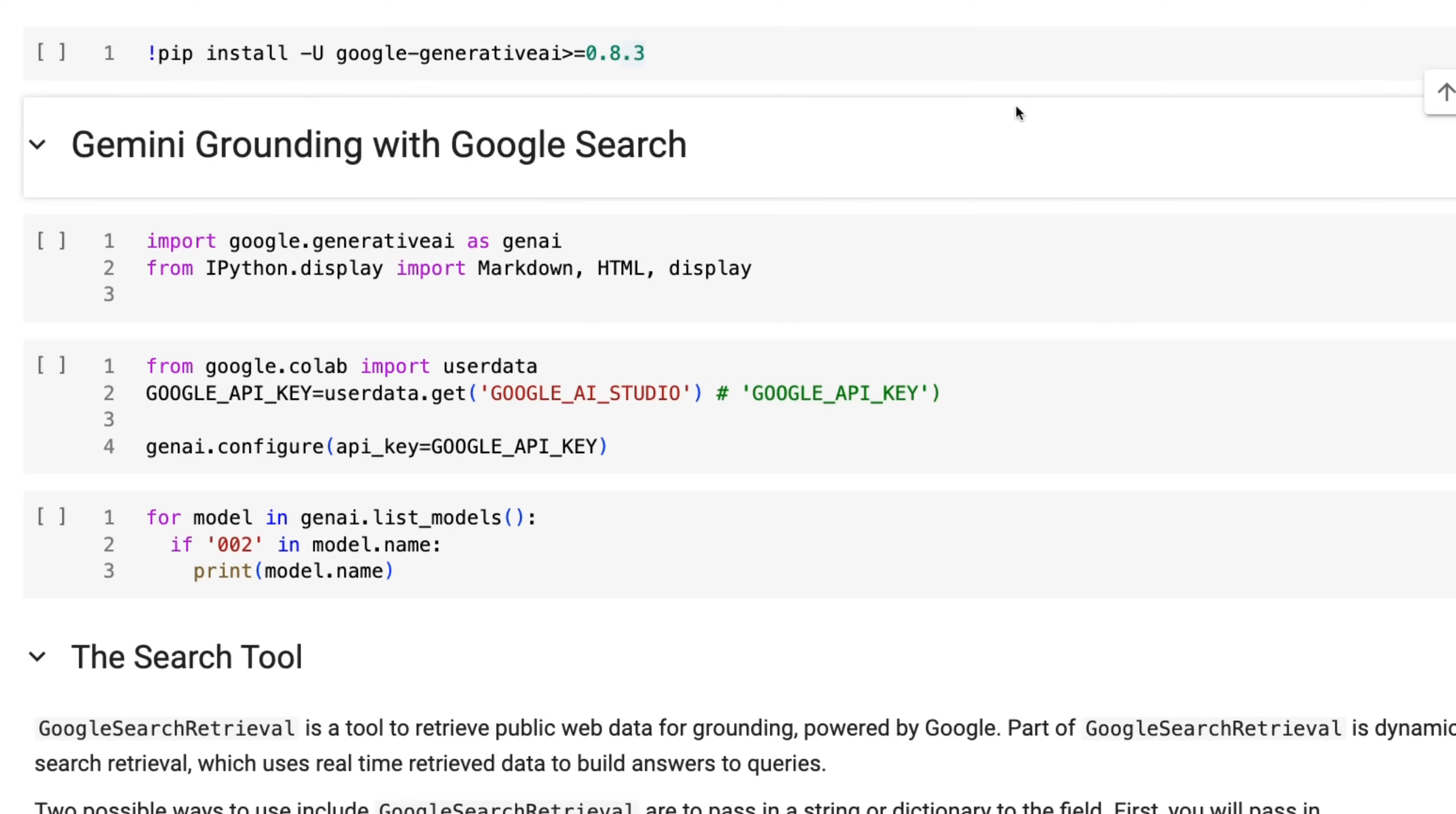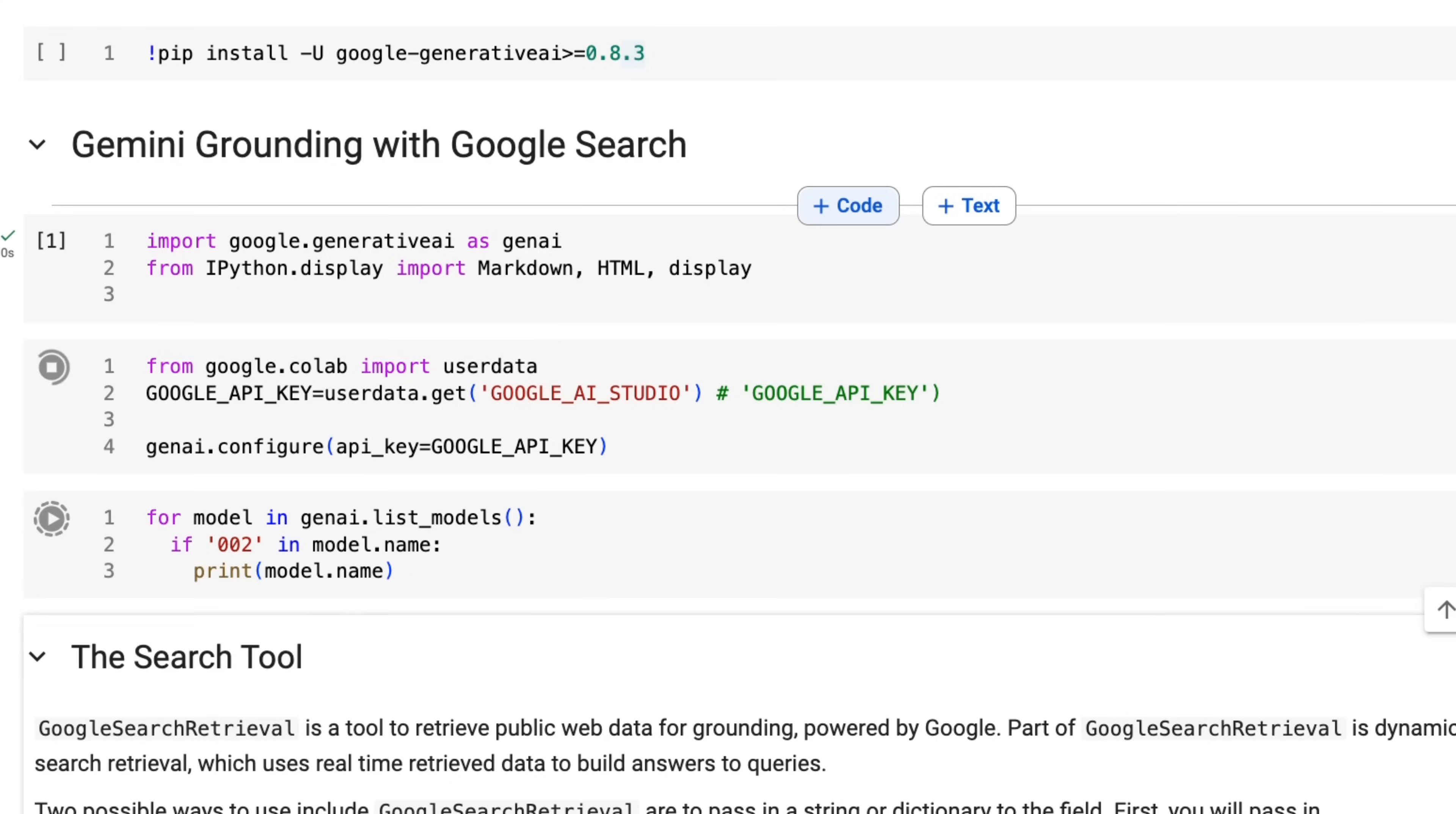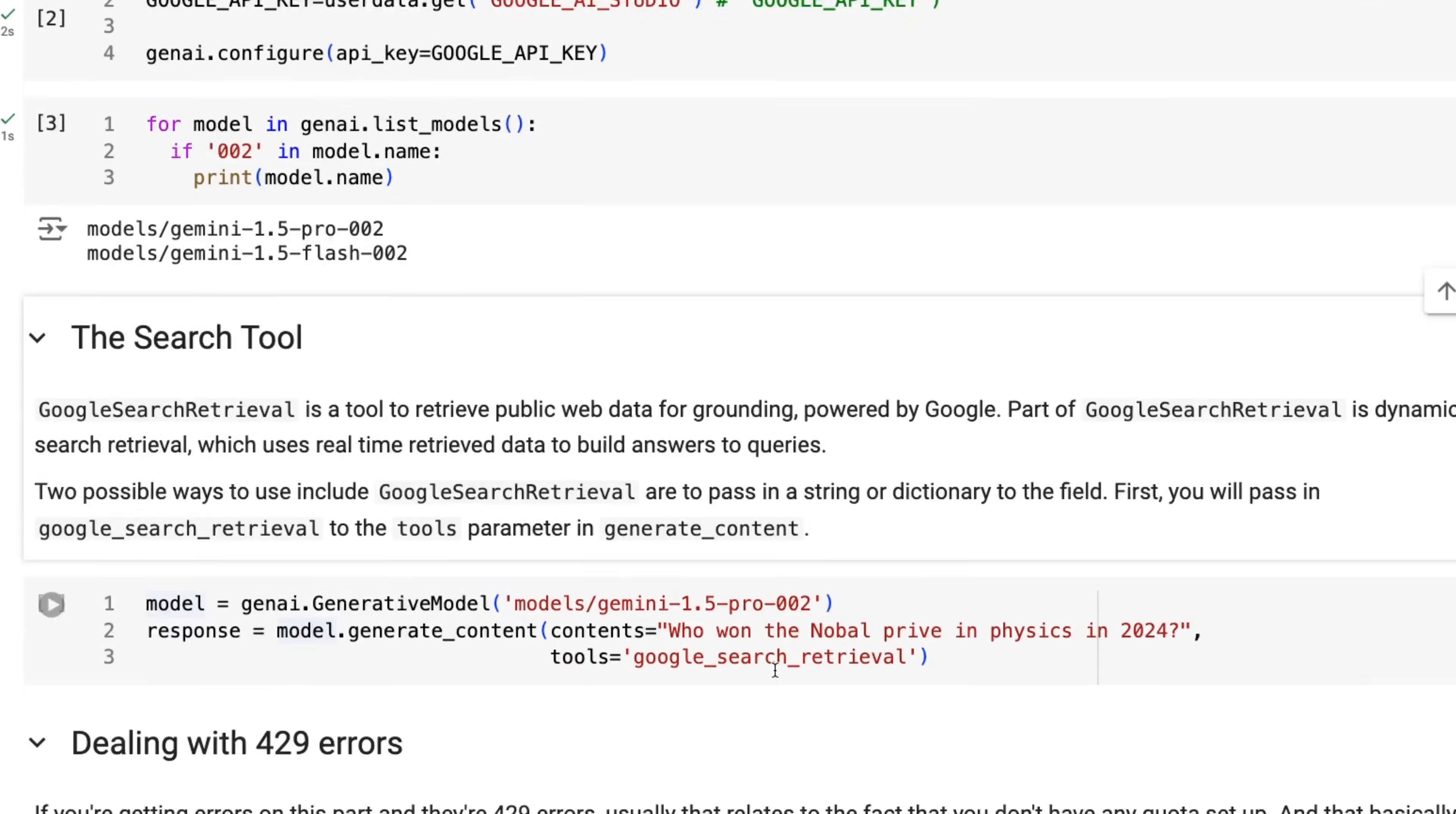So if we come over to the notebook, you can see I basically just customized their notebook with a few extra things and changed it a little bit. But basically we need to first install, make sure that we've got the Google generative AI pip package. We then want to basically just set up and sure enough, you can see that we can have a look at the models that this will work with. So this will work with both Gemini 1.5 Pro and Gemini 1.5 Flash. And this is the same for AI studio as it is for Vertex.